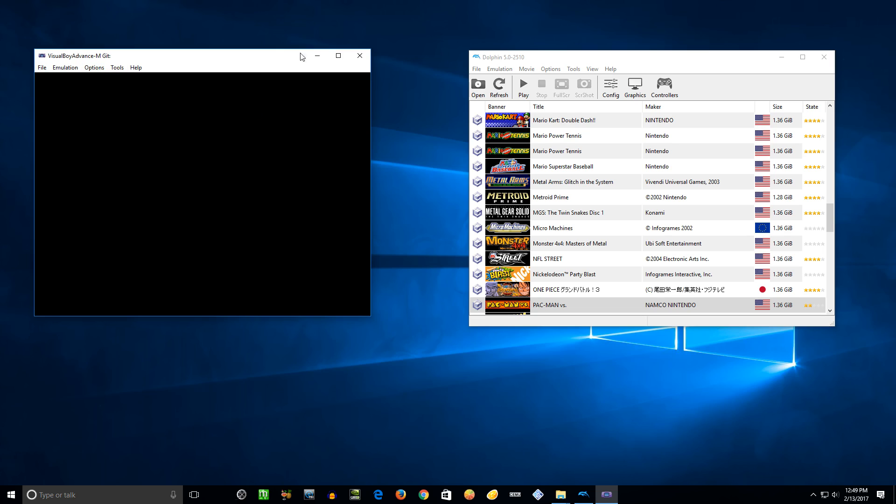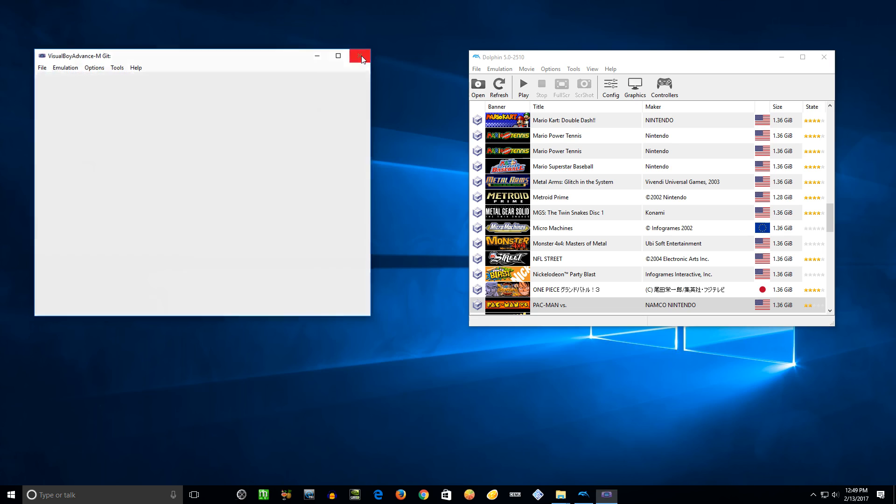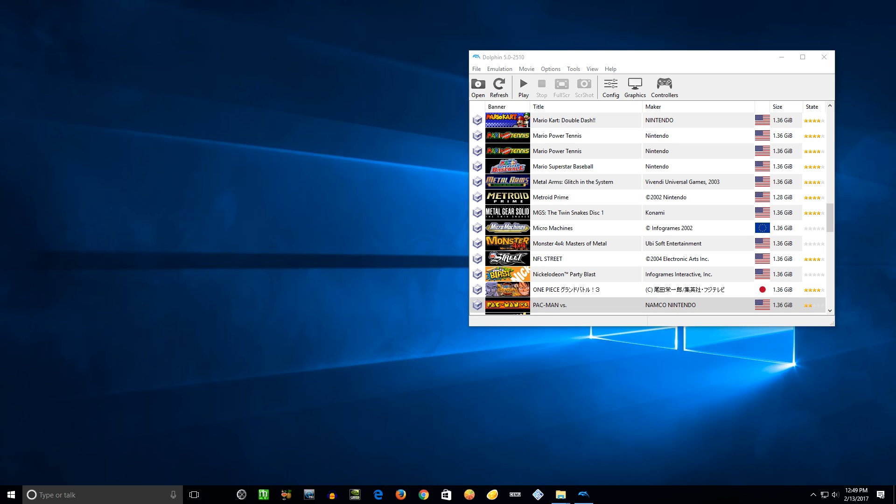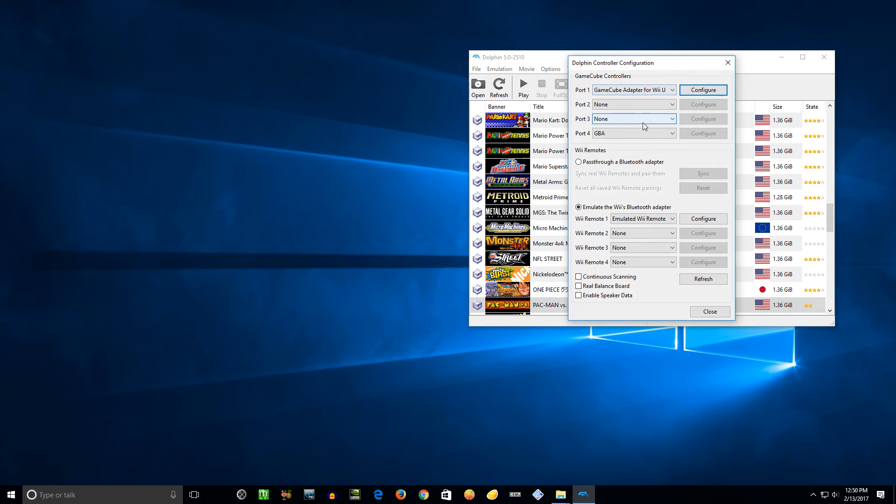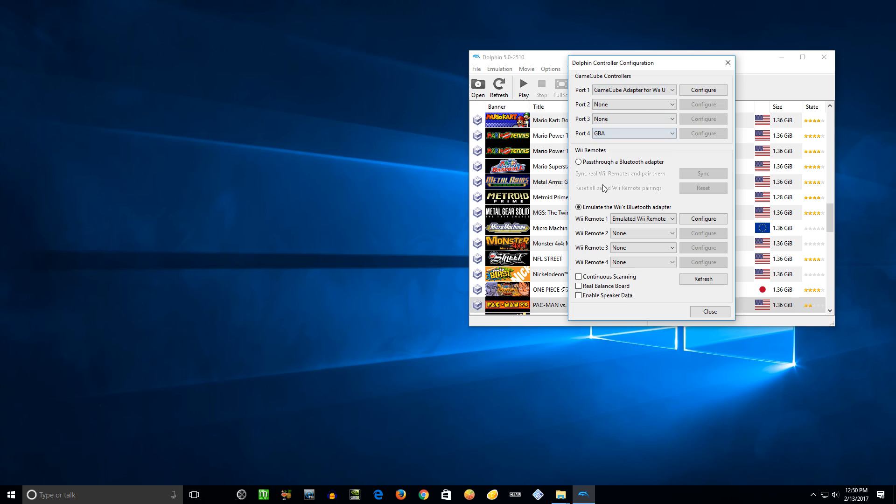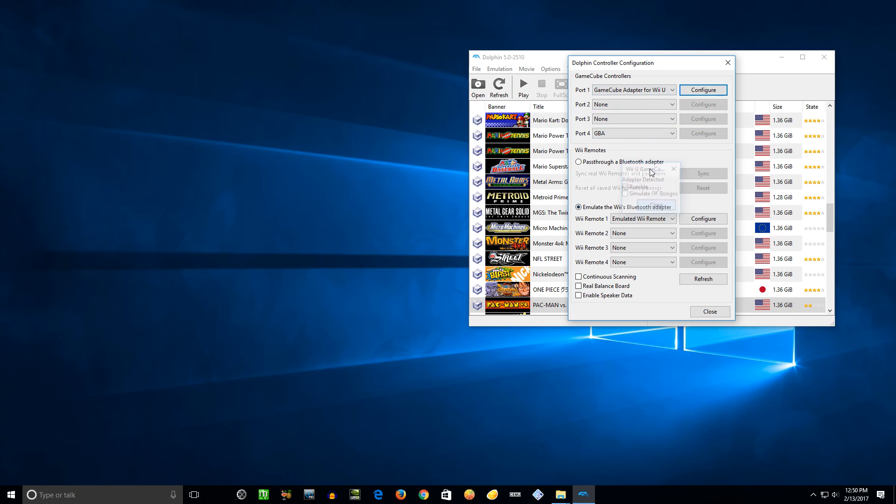And now close that. It'll save the settings. Launch Dolphin, and here we go. So we got that launched already. Let me go to controllers and you need to set port 4 to GBA so it'll connect to the VBA emulator, and I've got port 1 set for a GameCube adapter for Wii U detected.